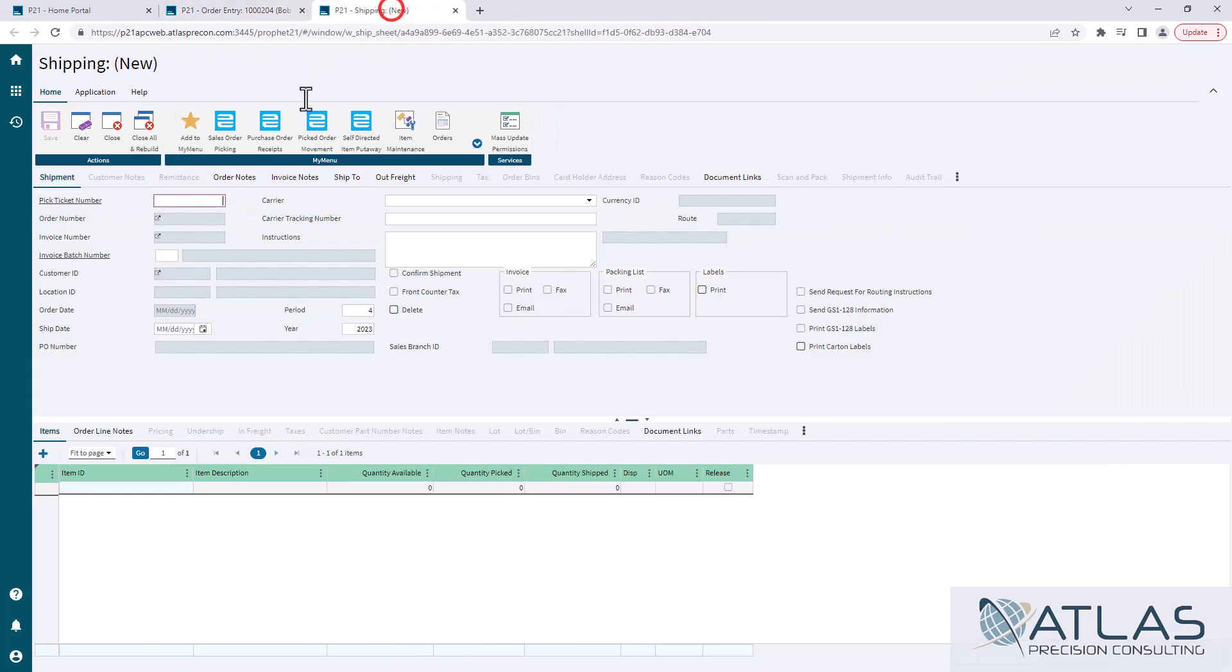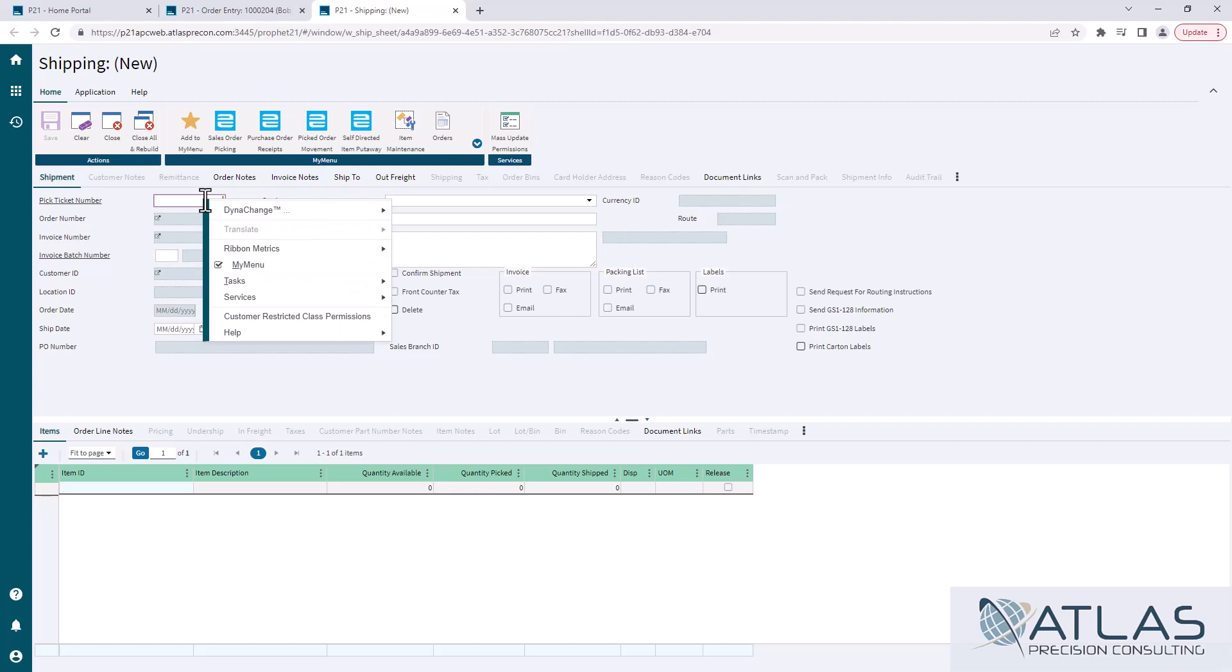After that, you need to go to where you want to end up, where you want that click to take you. So I'm going to right click on the pick ticket number field because I'm matching that transaction number, which is a pick ticket, to the pick ticket number field in the shipping screen.